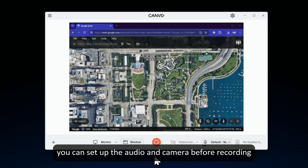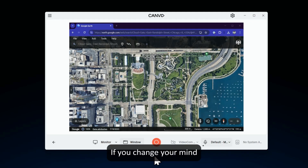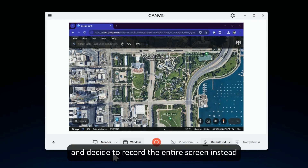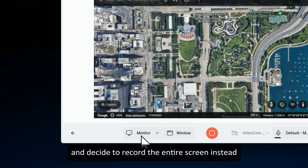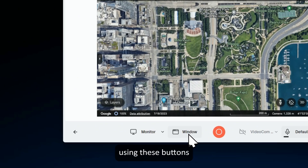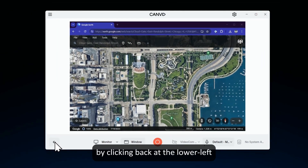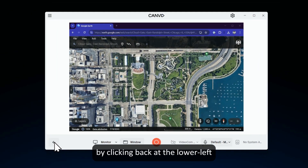Here, you can set up the audio and camera before recording. If you change your mind and decide to record the entire screen instead, you can do that by choosing another option using these buttons. You can also go back to the main menu by clicking back at the lower left.